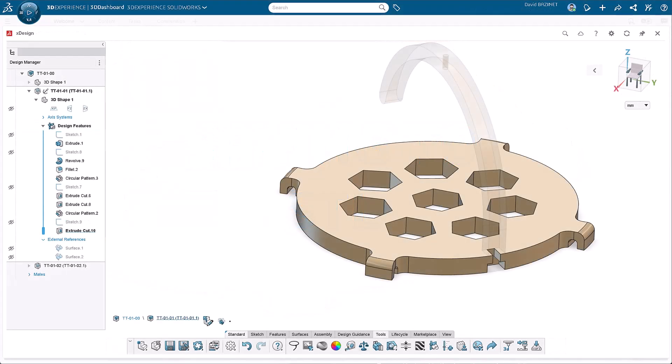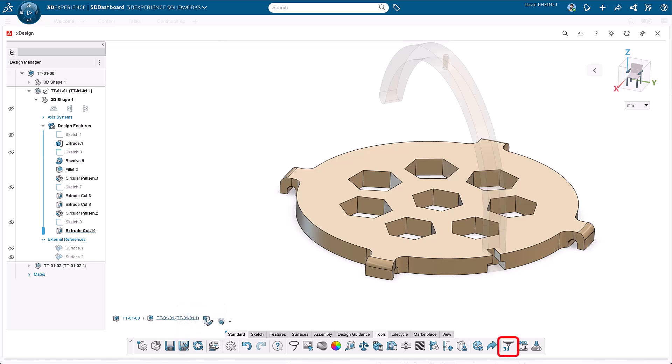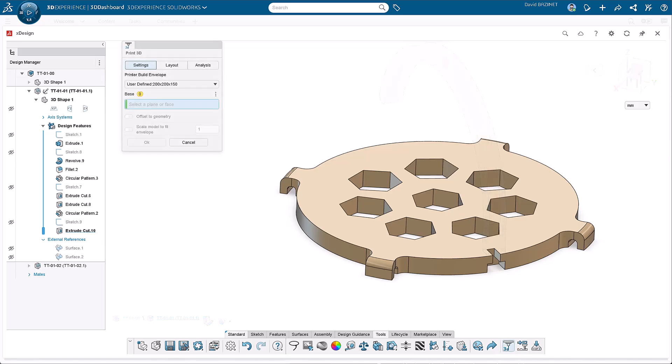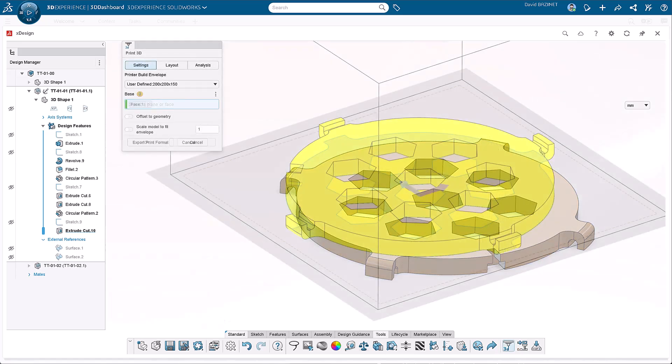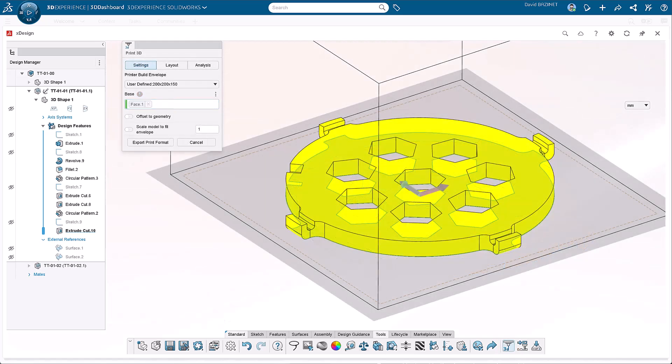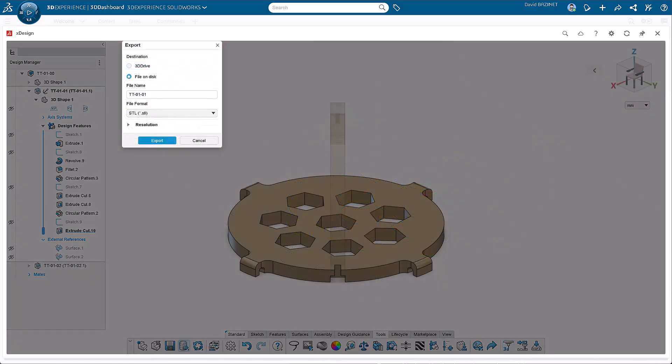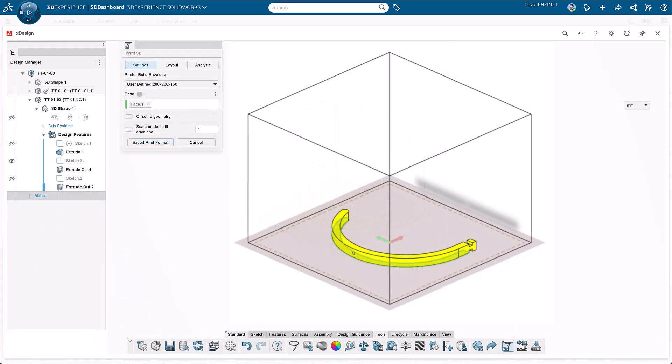The next step is to create STLs for 3D printing. Instead of saving to an STL directly, I'll use the Print 3D feature. For the base, I'll select the top face. This prints the part upside down and helps reduce support material. Next, I'll export it and repeat for the arm.